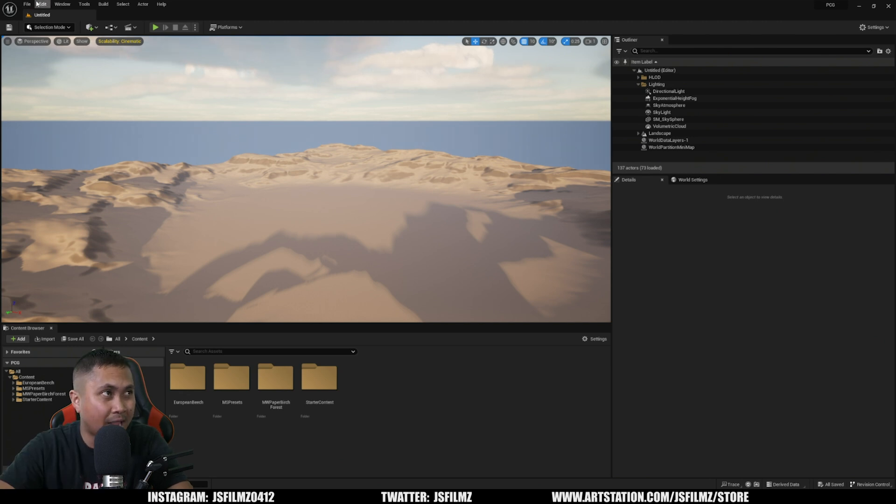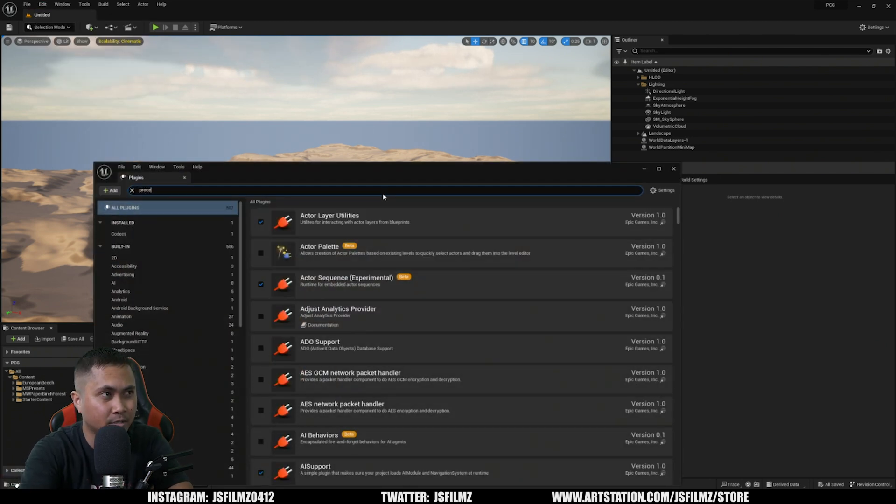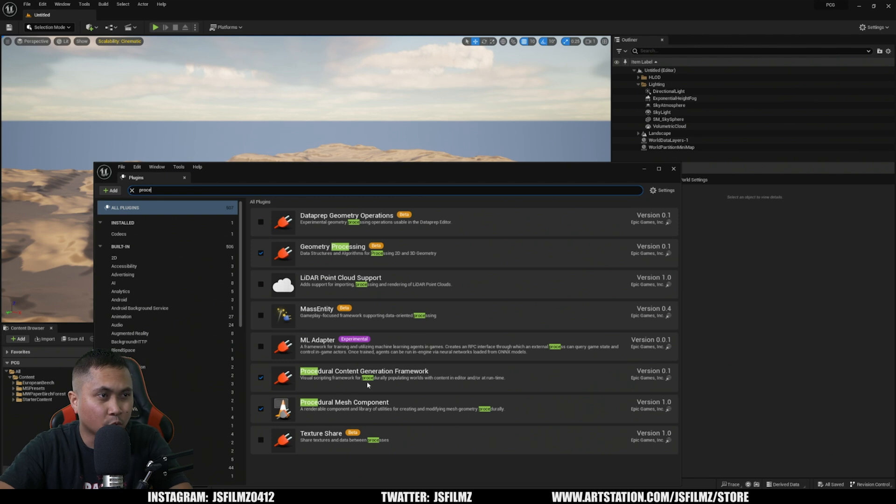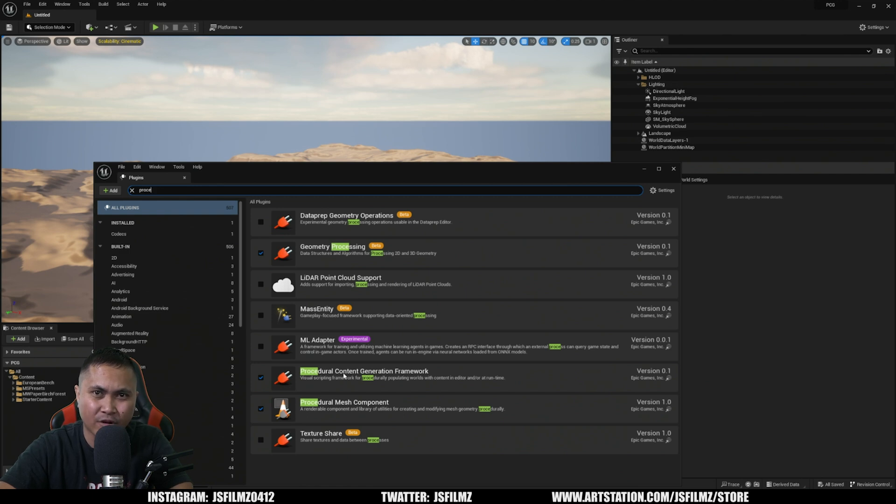Go to Edit Plugins and we're going to type in procedural right here. The tool is actually called Procedural Content Generation Framework - I mean that sounds like a freaking wrestling team right there.